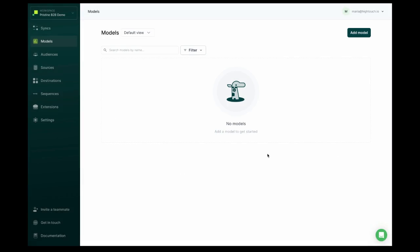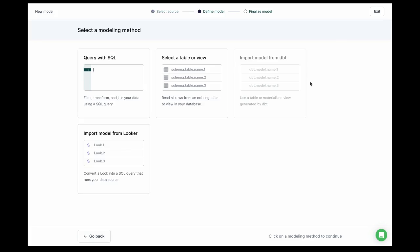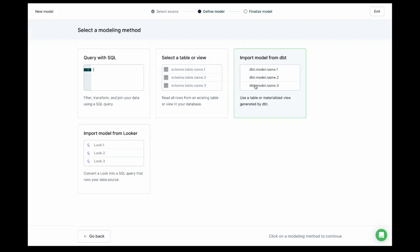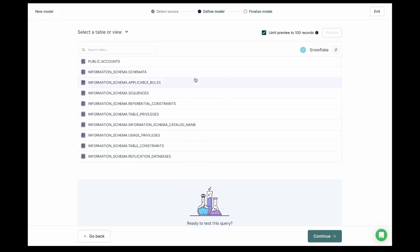First, we need to define what data we want to pull from our warehouse by creating a model. The first step is to select our source. Then you can create a model by writing a query in the SQL editor, selecting a table from your source, or using models you've already built in dbt or looks you've already built in Looker. In this case, all the data we want exists in our accounts table in Snowflake, so we'll use the table selector.